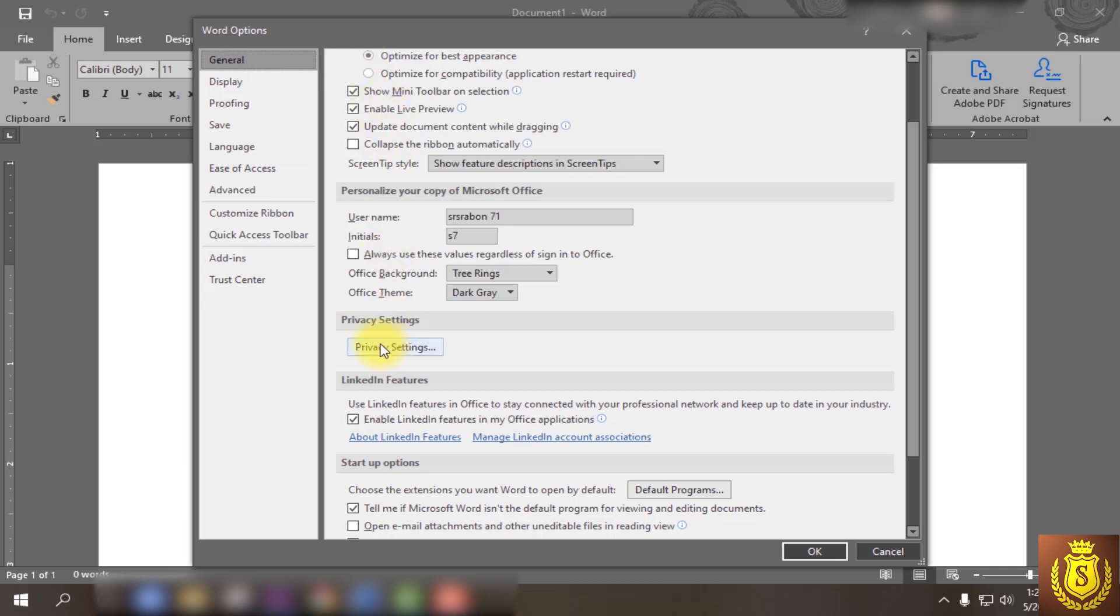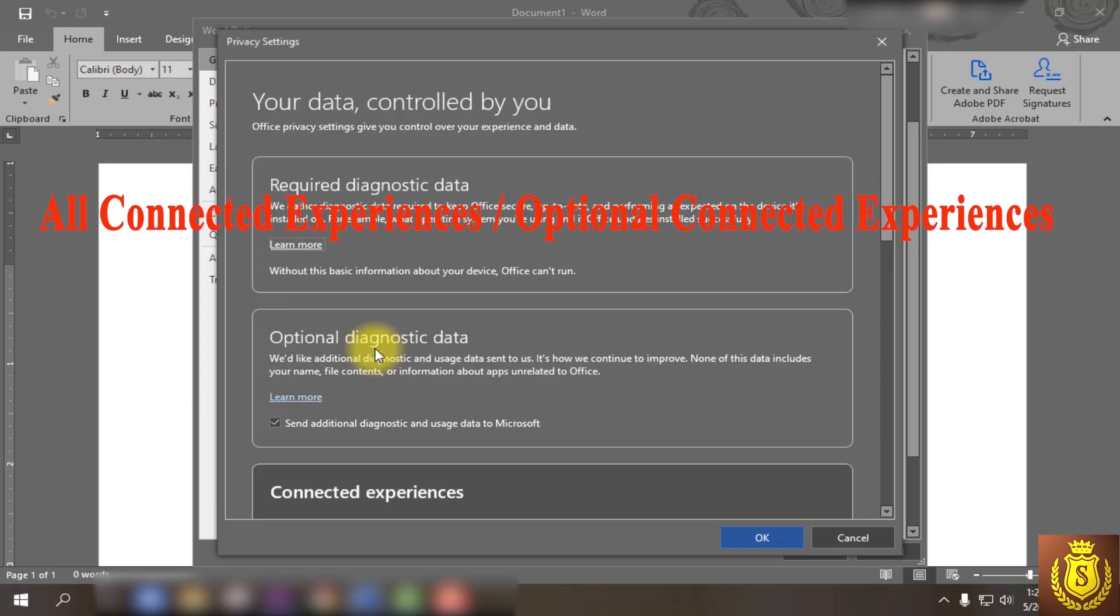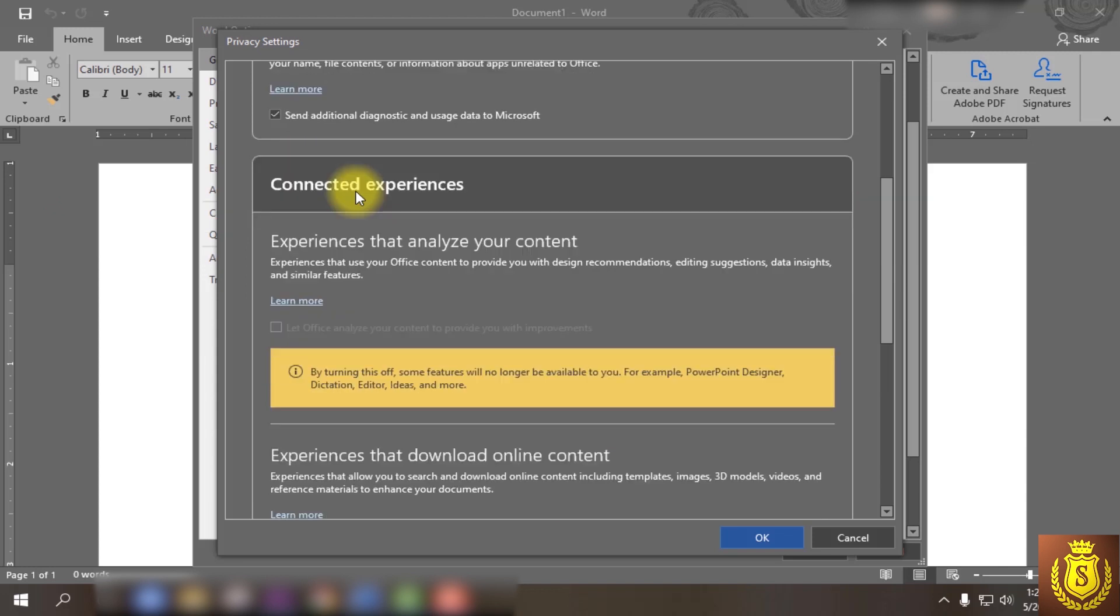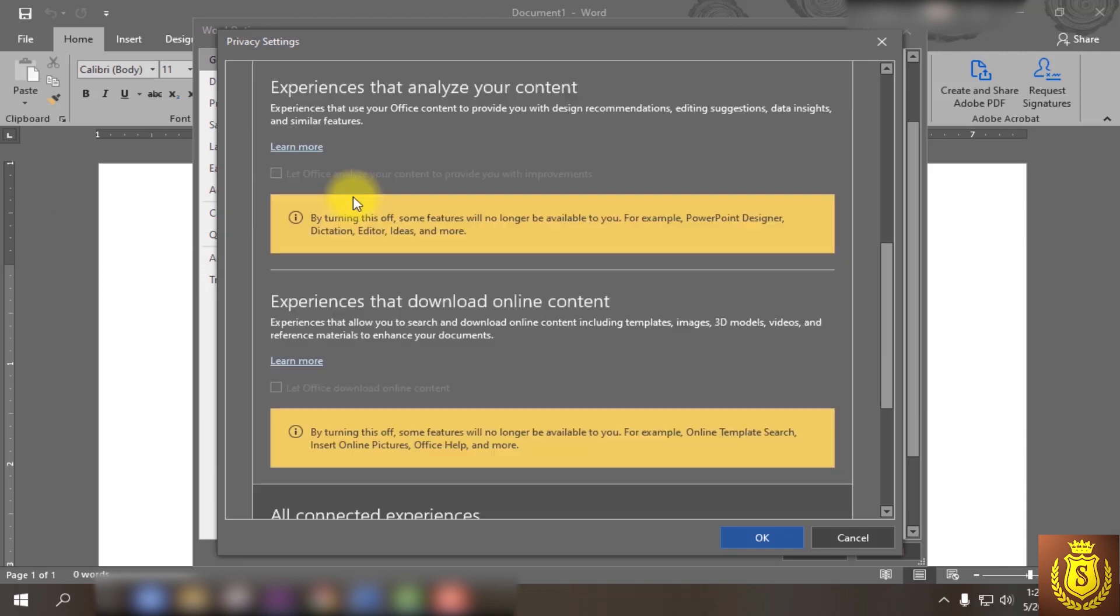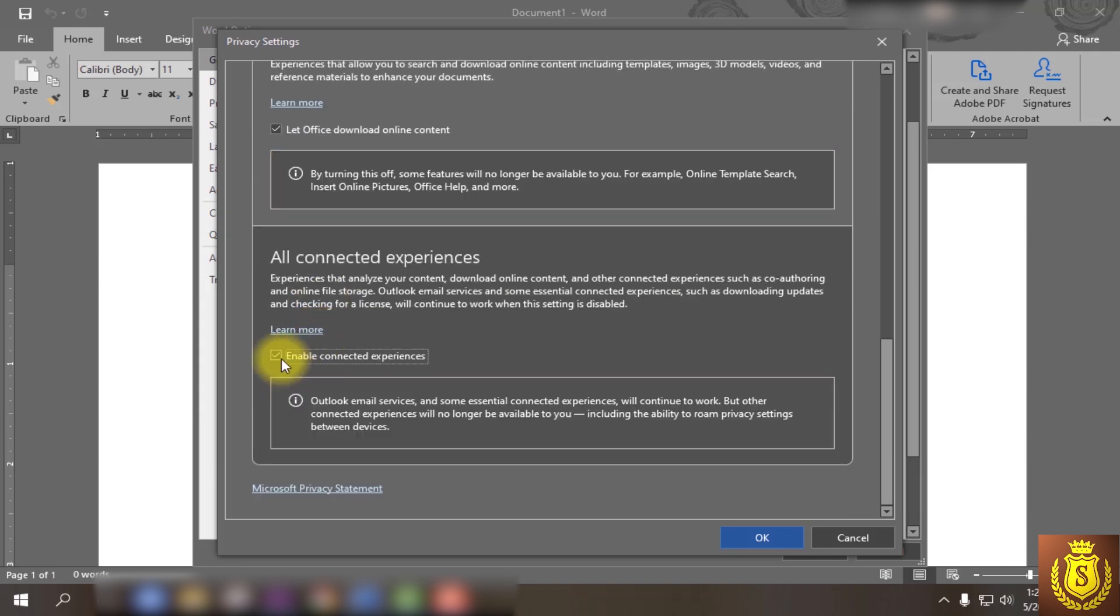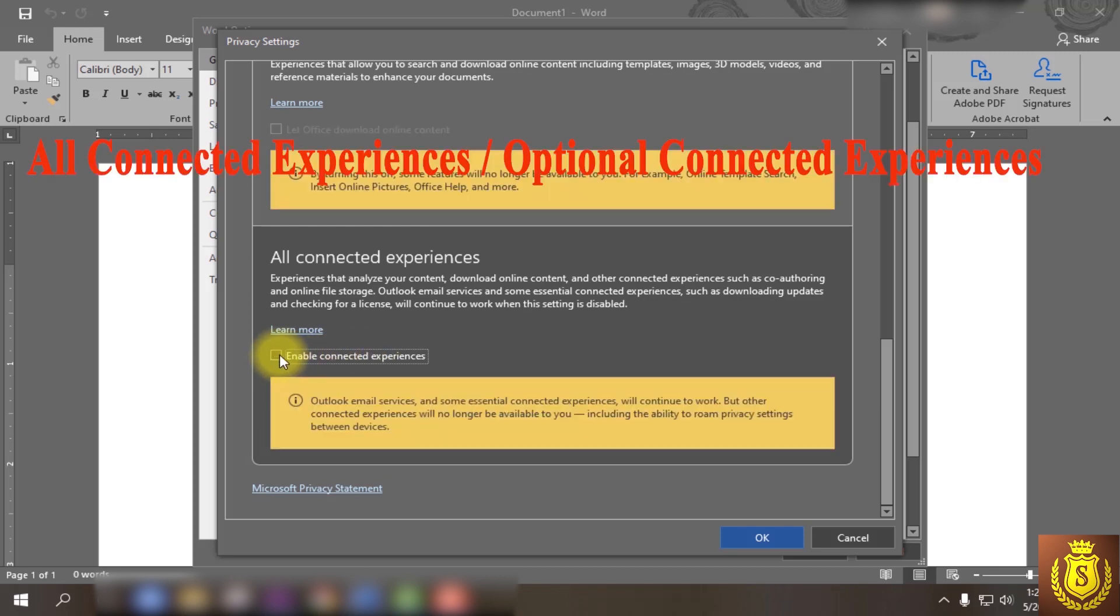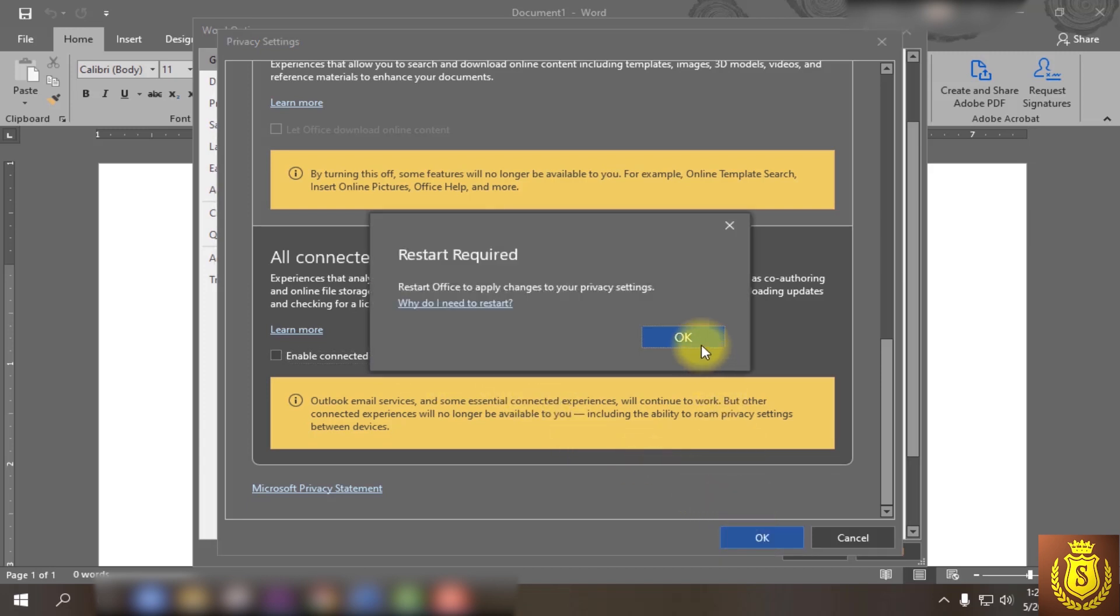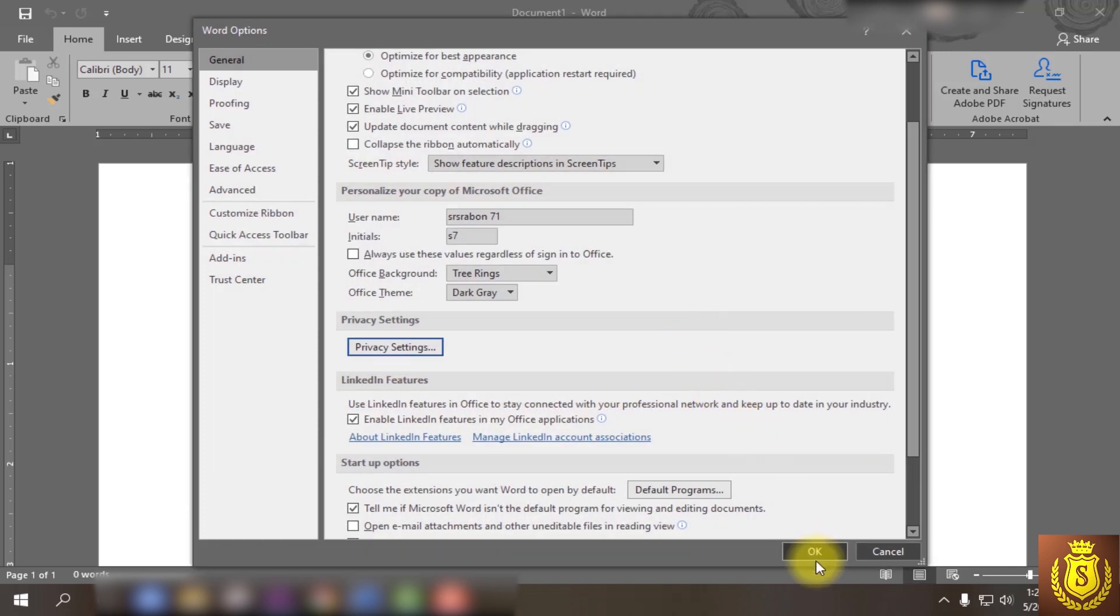Then go down again and click on Privacy Settings. After opening the page, go down to all connected experiences for MS Word or optional connected experiences for MS Excel. Here is a checkbox, just uncheck it, then click OK, again OK, and finally click OK. Now close your Office and restart it.